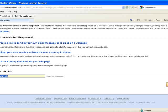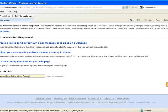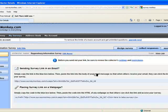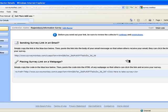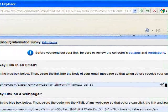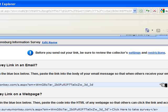Let's provide a name for it. We'll call it the Regensburg Information Survey. Okay, and now we're ready to go. We have two ways of doing it. We can either send the link directly in the email or we can create a survey link on the web page.